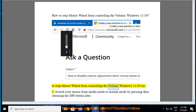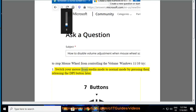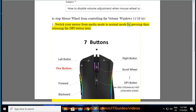To stop mouse wheel from controlling the volume Windows 11/10, try 1: Switch your mouse from media mode to normal mode by pressing then releasing the DPI button later.